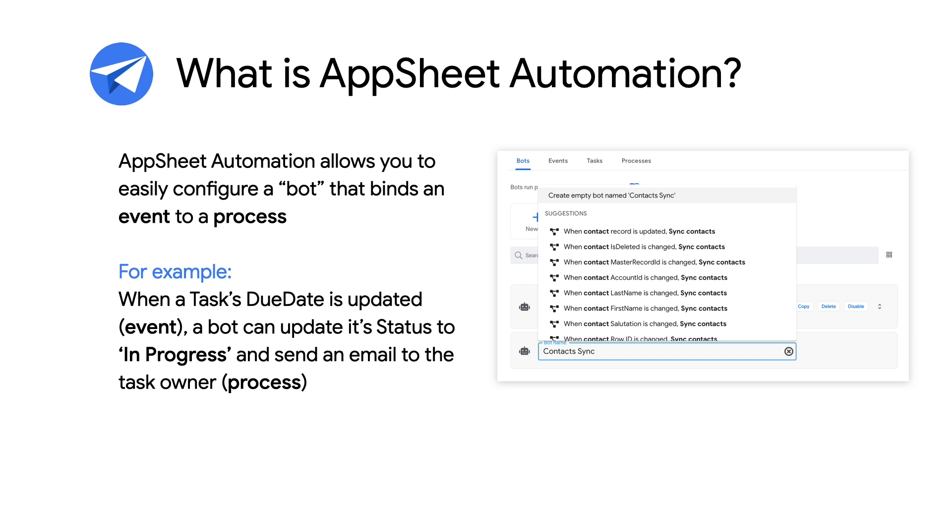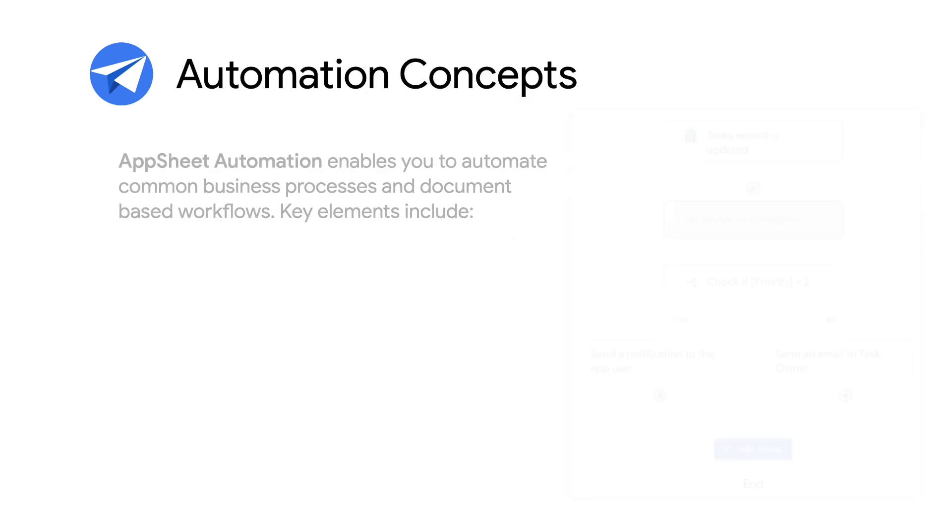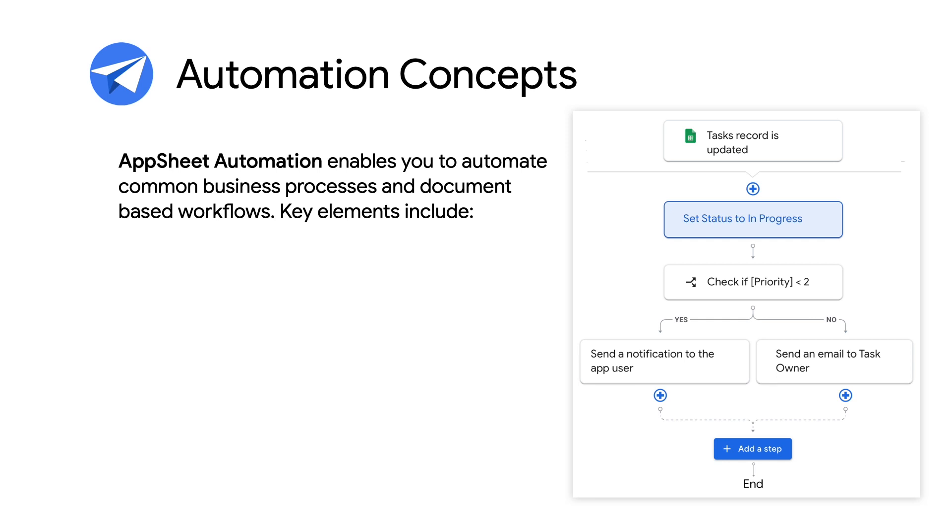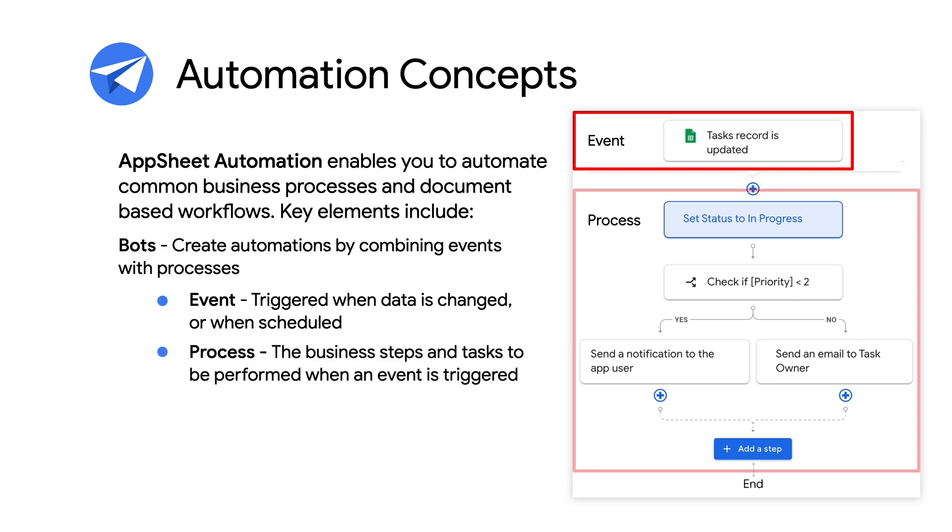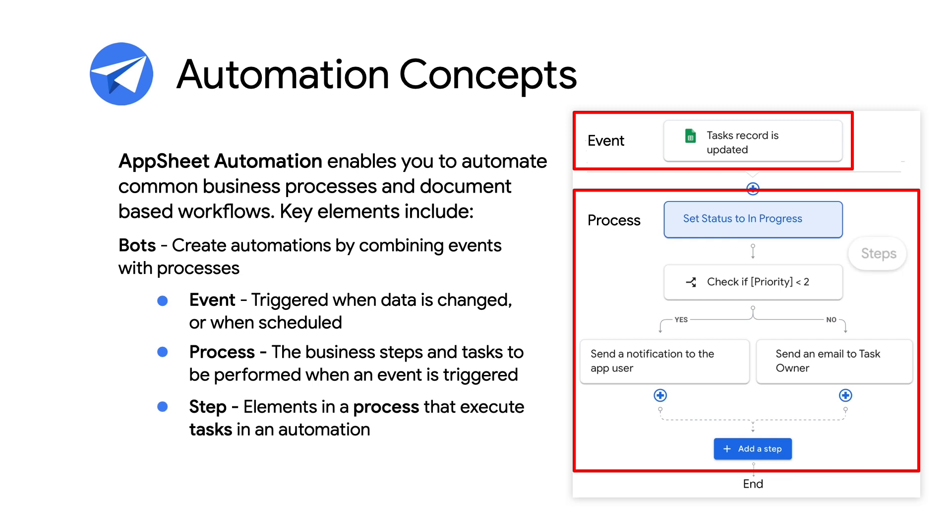Let's walk through AppSheet automation's different components and terminology. The key components of an AppSheet automation include a bot, which allows you to create or orchestrate automated workflows by combining events with processes, an event itself, which is triggered whenever data is changed or when it is specifically scheduled, the process, which is the overall business process that a bot orchestrates and includes all of the steps and tasks associated with it, and the step, which is an individual step in a process that executes business tasks.